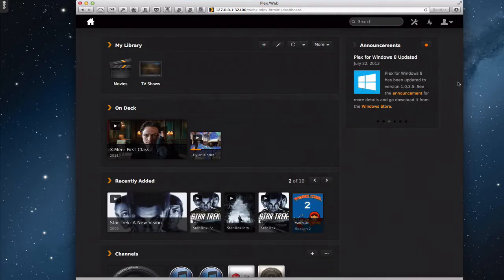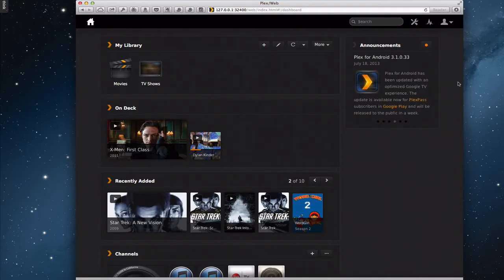Hi everybody, this is Todd Oltoff from ToddOltoff.com coming back at you with another screencast.